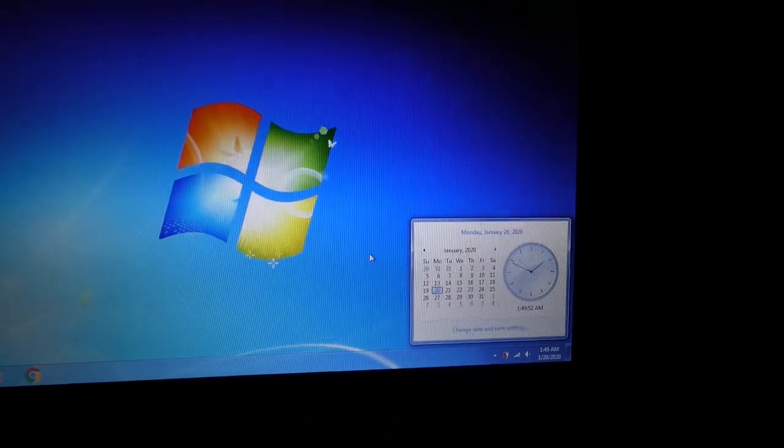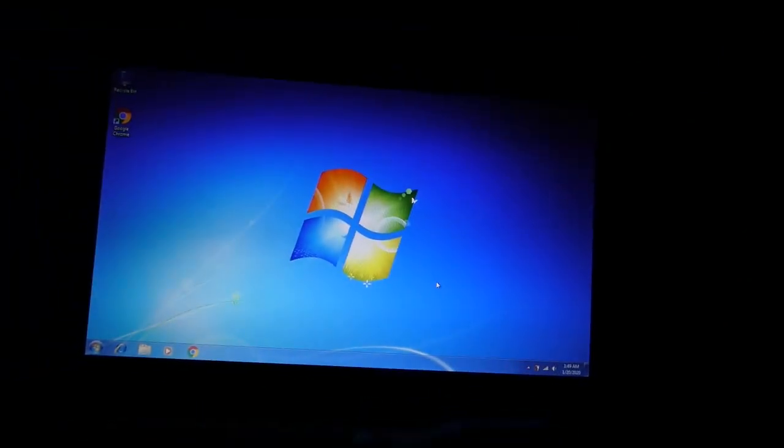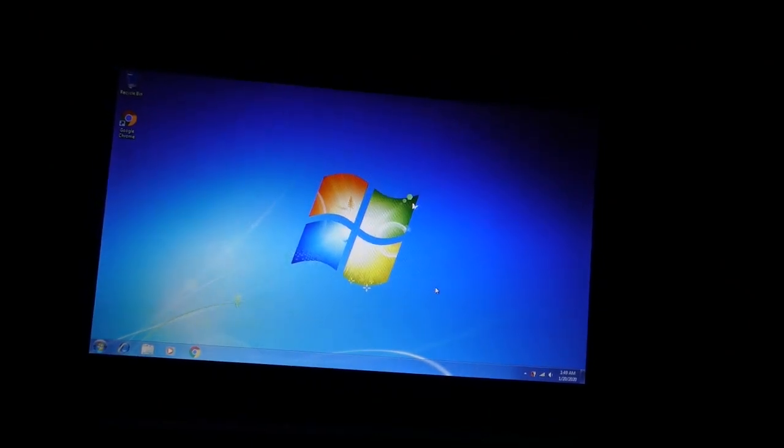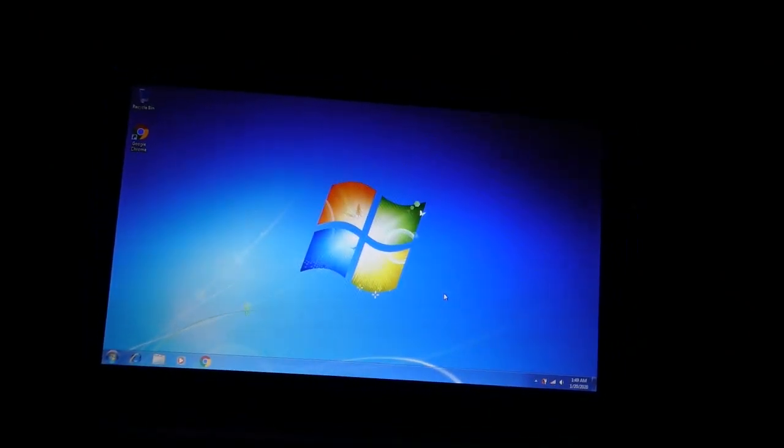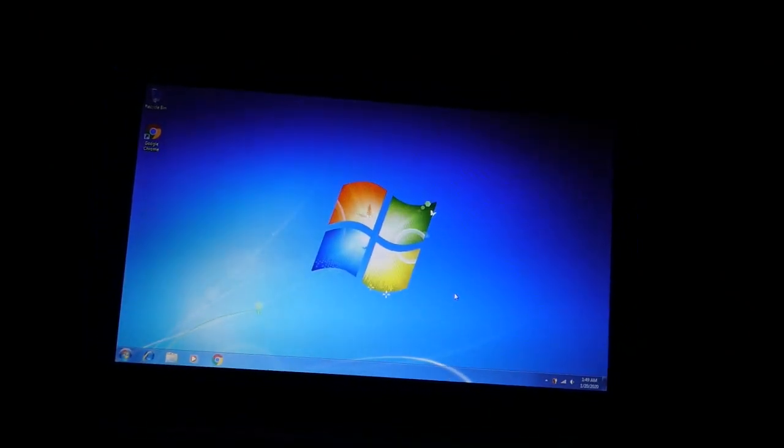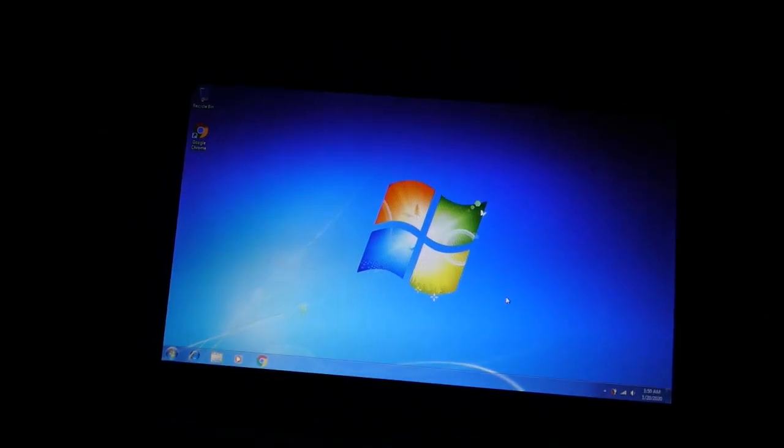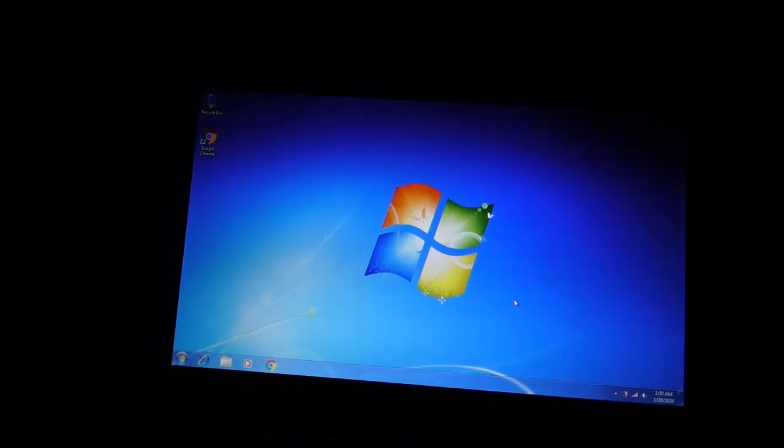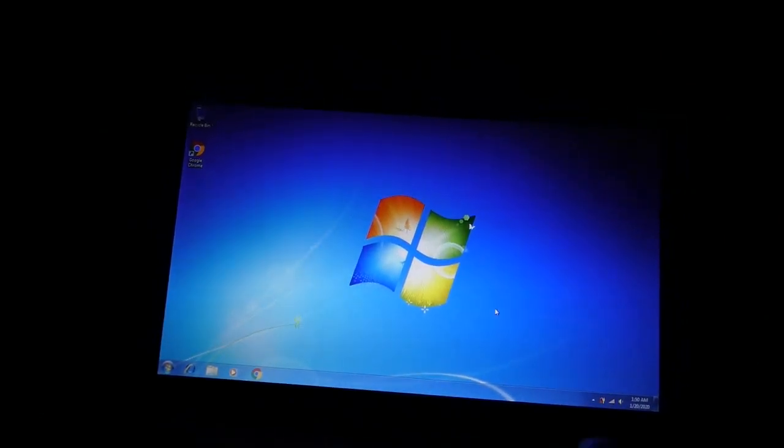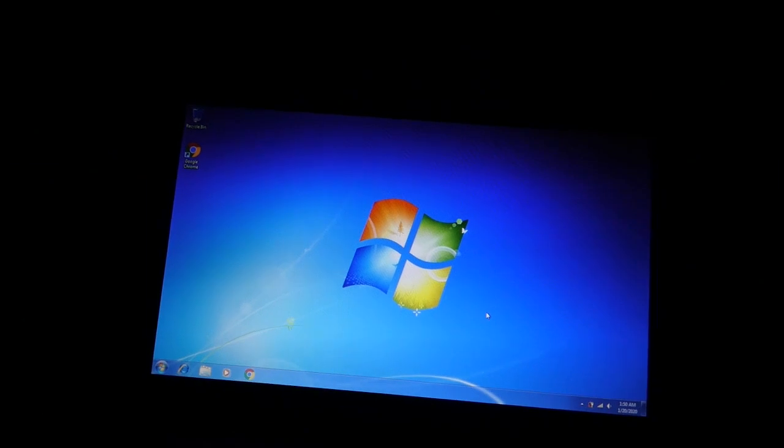When a Windows operating system goes unsupported, all we ever hear is, of course, it isn't safe. Why shouldn't you use it anymore? It isn't safe.